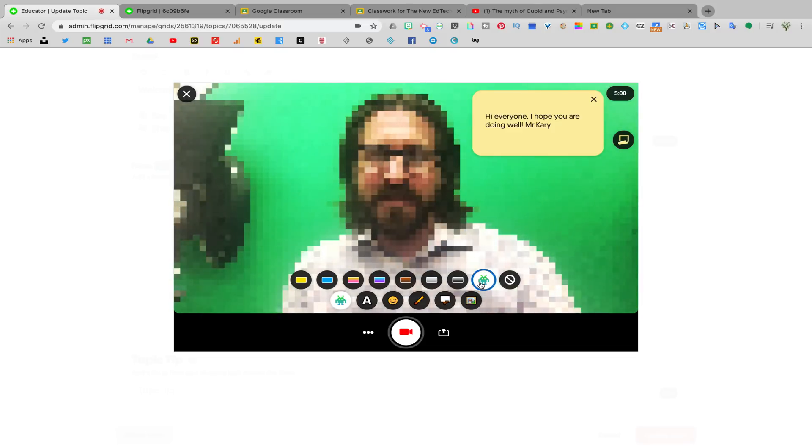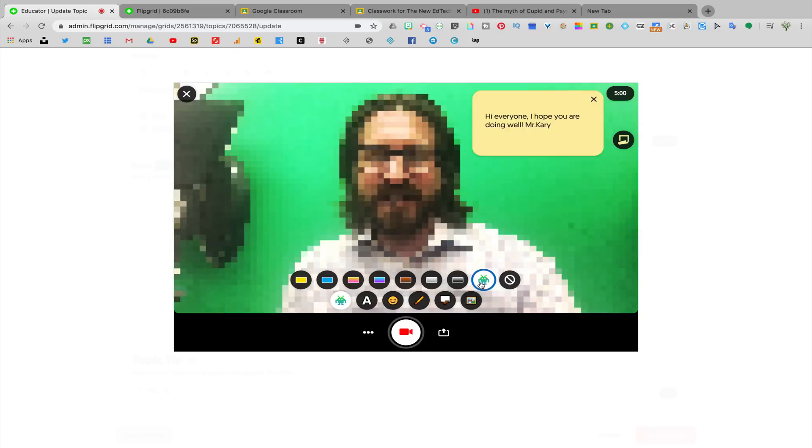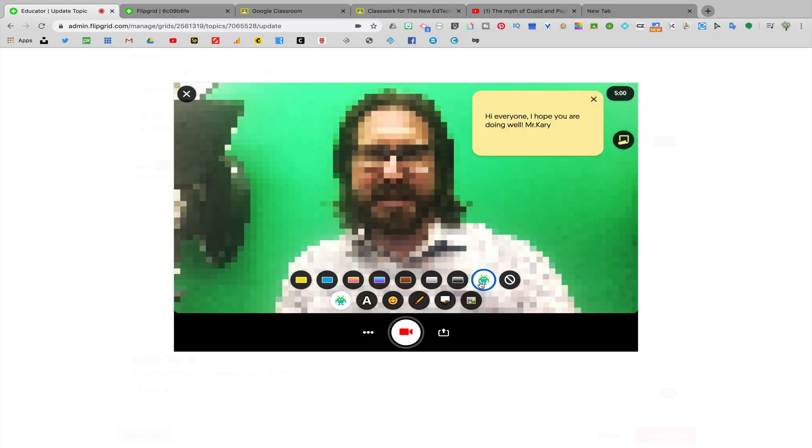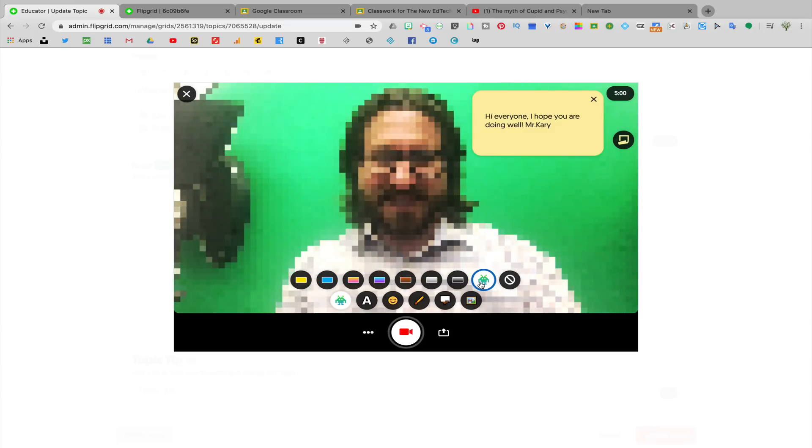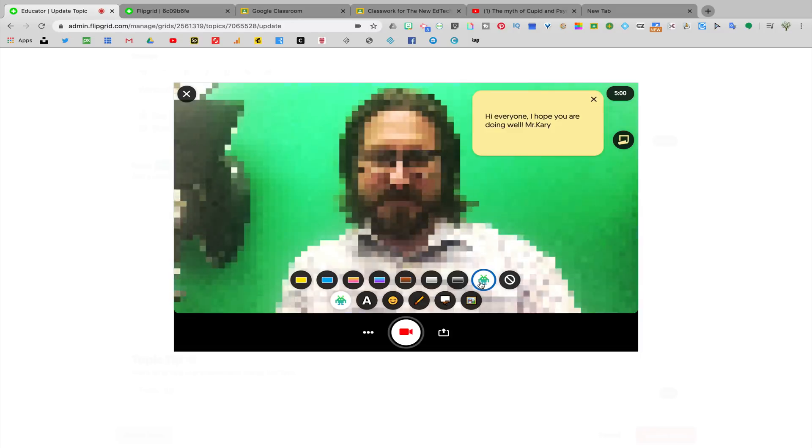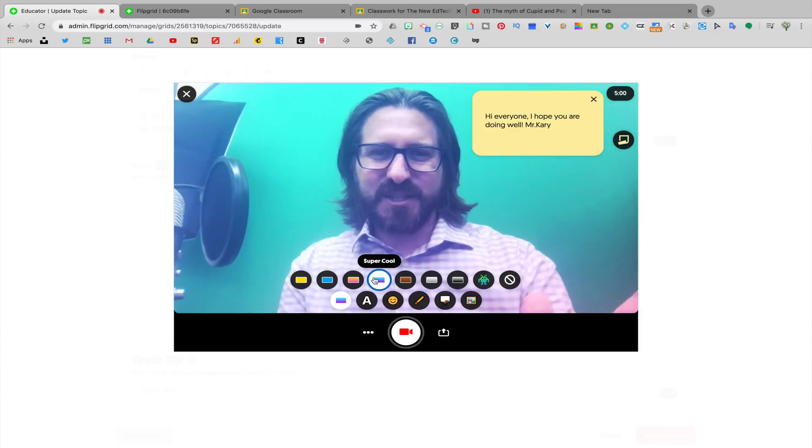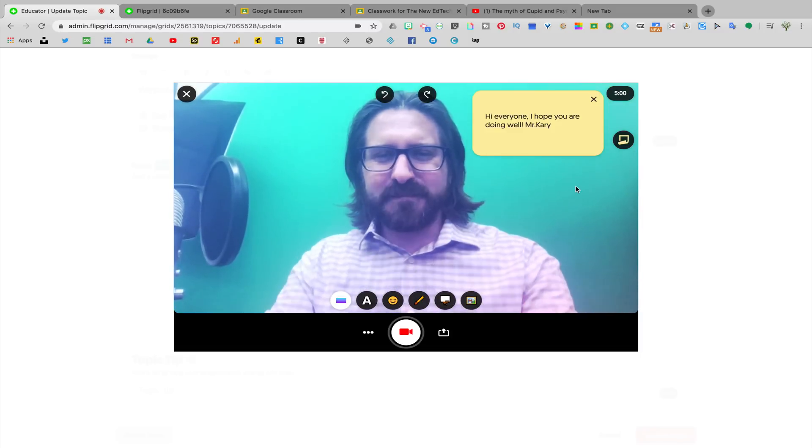So let's take a look at what some of those color filters would look like. You'll notice the pixelated feature. So this is actually a great one for students if they're feeling uncomfortable with showing their face in the video. They can pixelate their face and still continue to participate. I like this super cool one, so let's go with that.